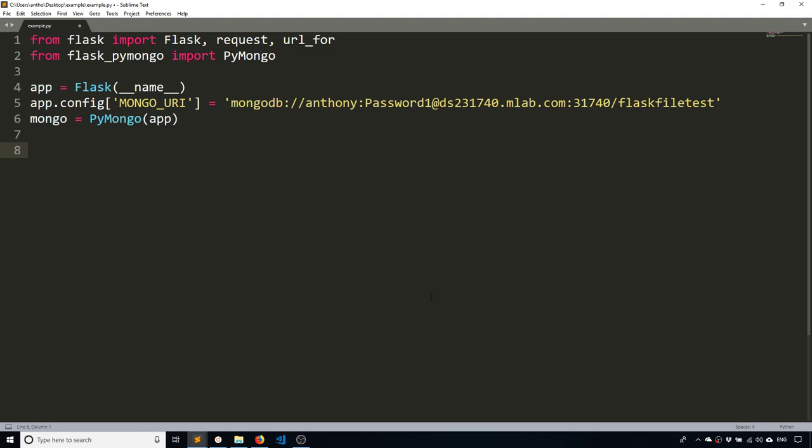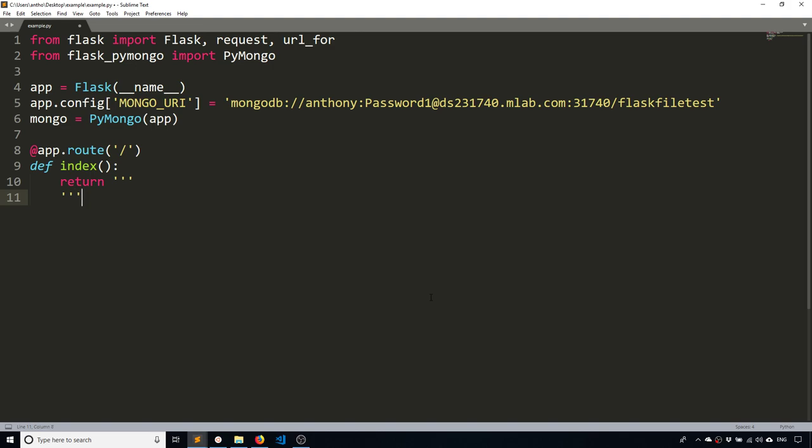The first is going to be a form that will allow a user to specify their username and some kind of image or any file. But for our purposes, let's just go with images. And this is like you're creating a user. Since it's a simple example, of course, I won't have all the other stuff. But creating a user is the first part. So I'll create a route. This will be on the index.